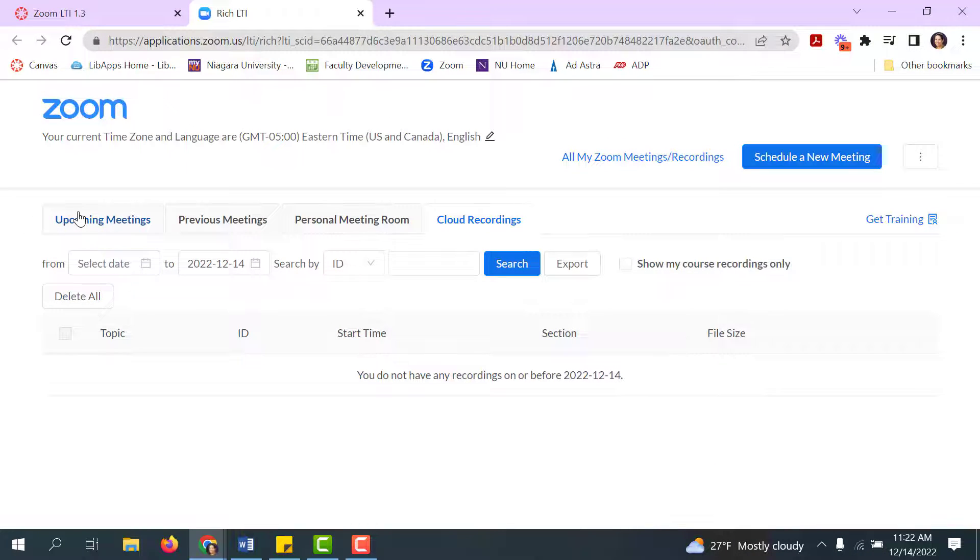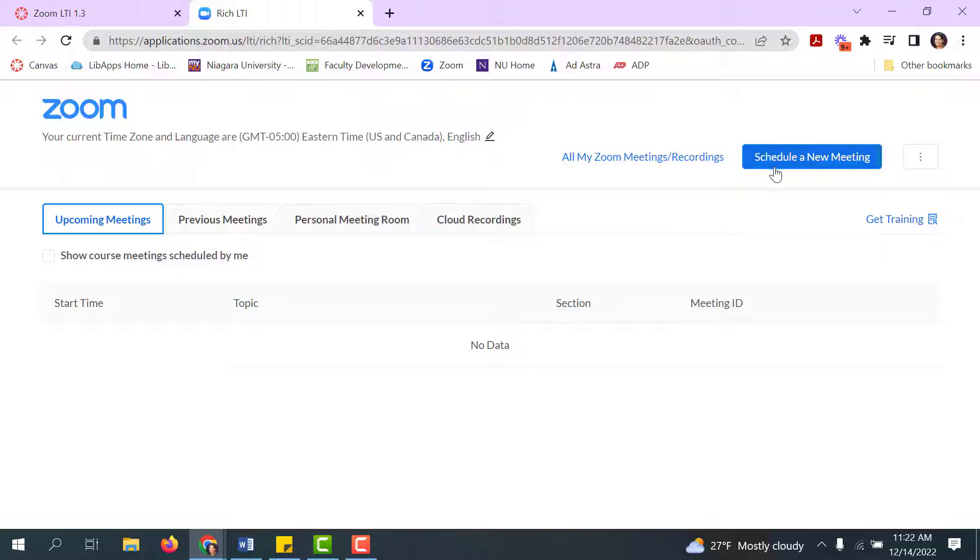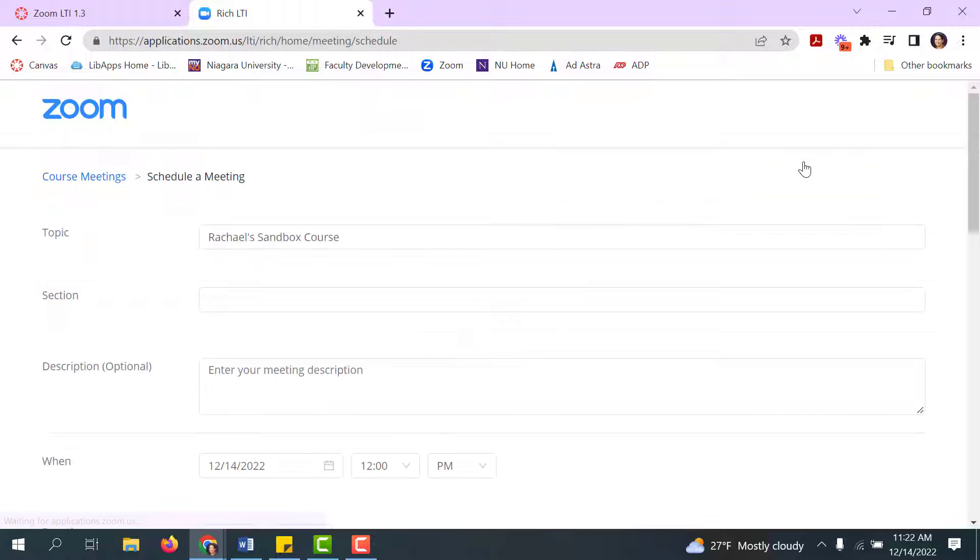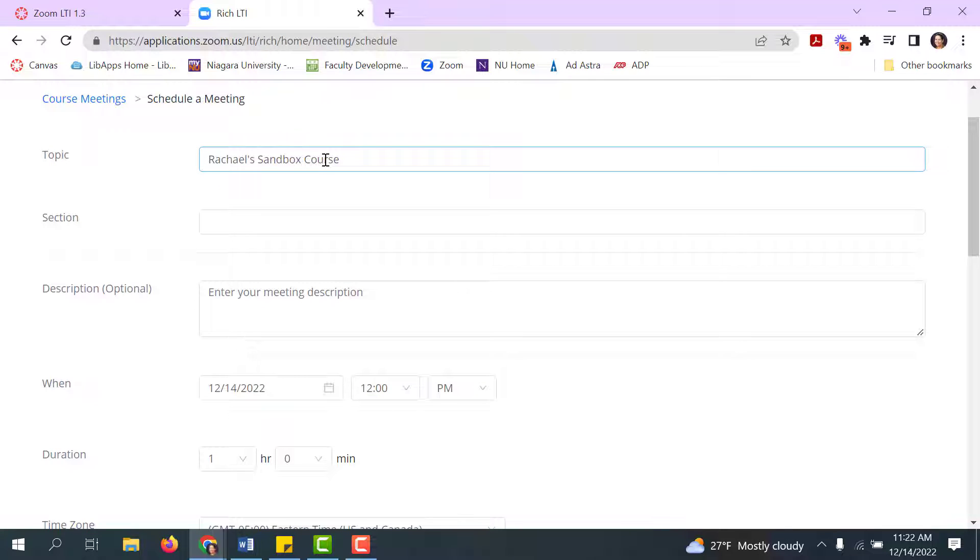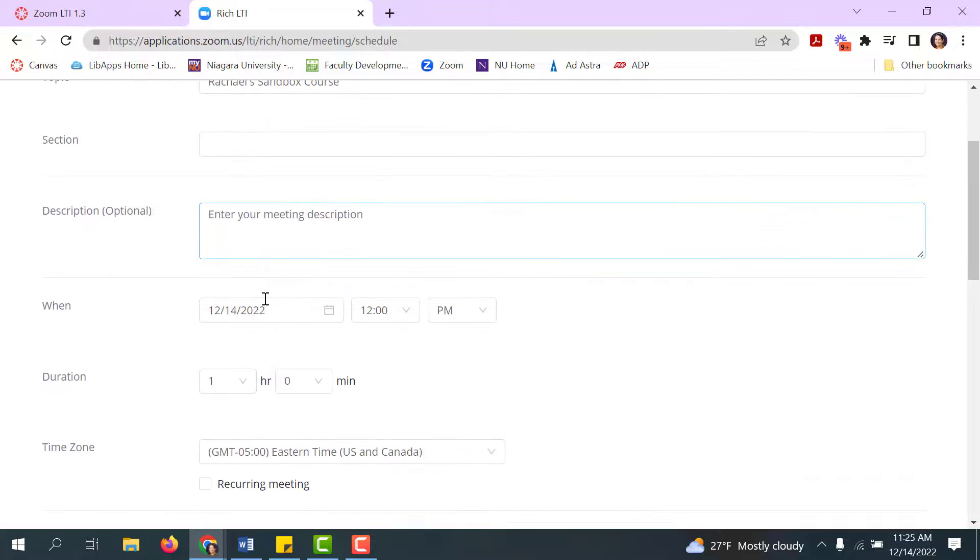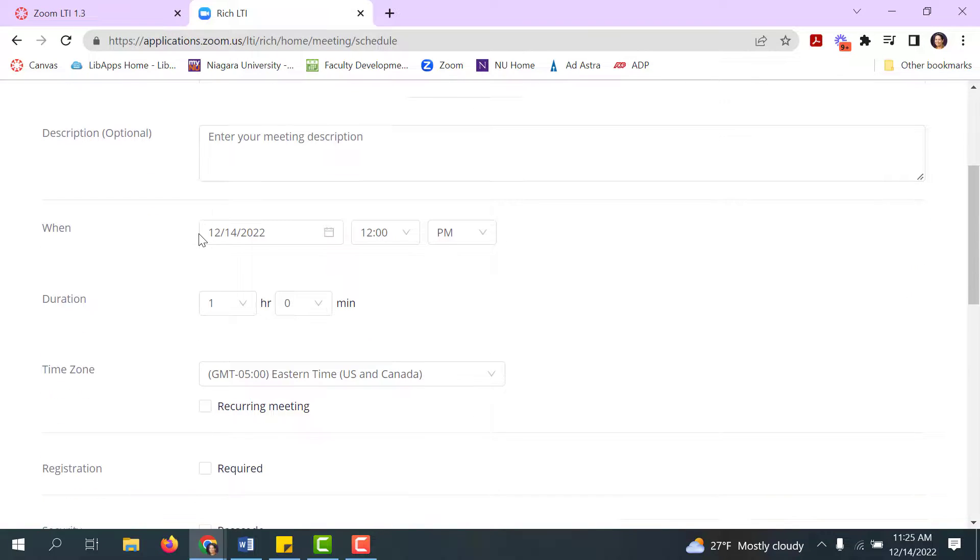You schedule meetings just like you always have. Click on schedule a new meeting. By default the topic is going to be your course name, which can be handy. The description field and the section field are optional.